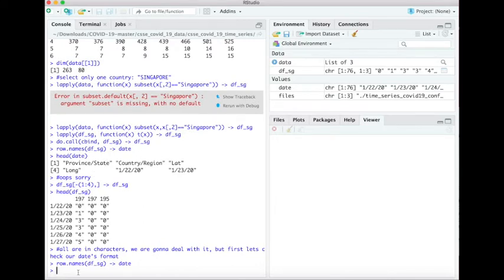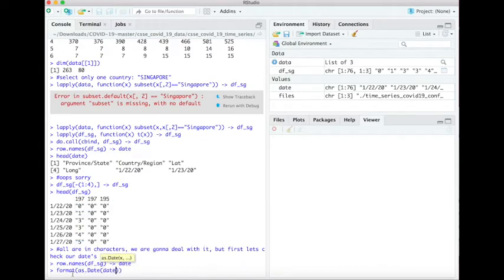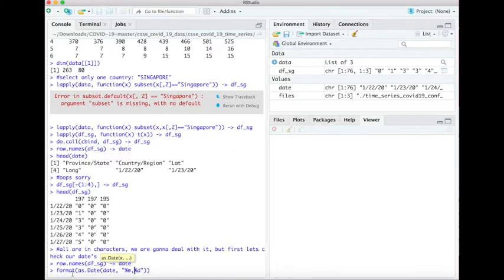But yeah, we're gonna deal with it after this because we're going to change the format of the date information as the format recognized by R Studio. This is how to change the format by using as.date functions.